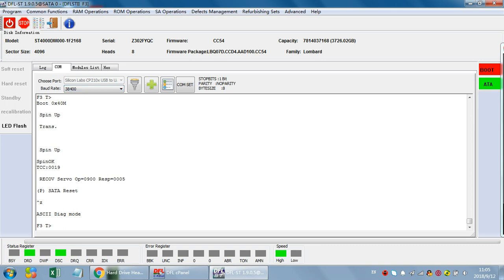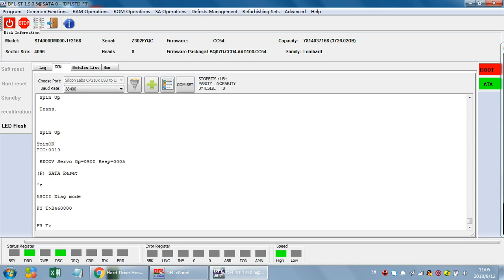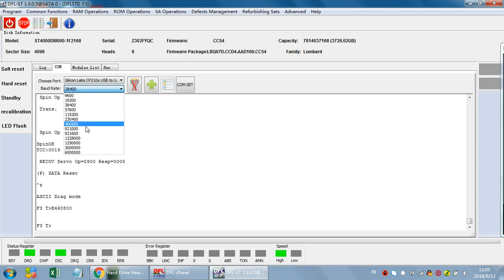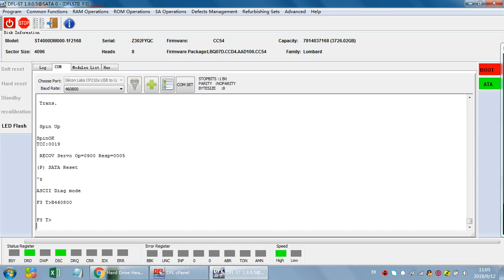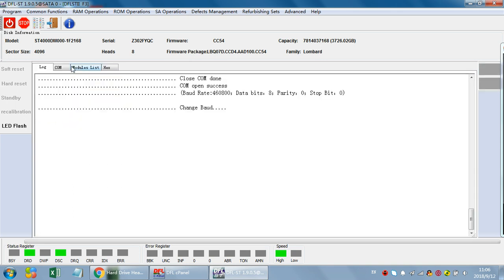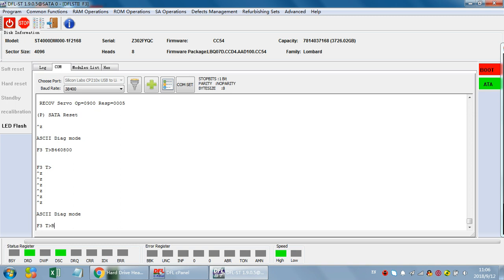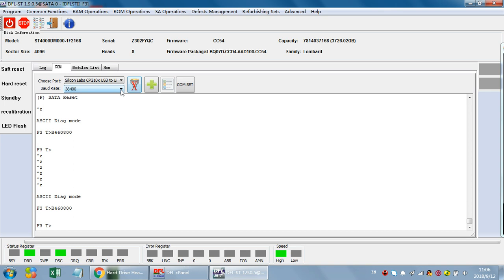Sometimes if users select the baud rate directly and it fails, we can use a command called the 'b' command followed by 460800 to select the baud rate. We can disable the current setting and then select the baud rate and enable it. Let's do it again: b 460800 — and now we can select this baud rate using the b command.